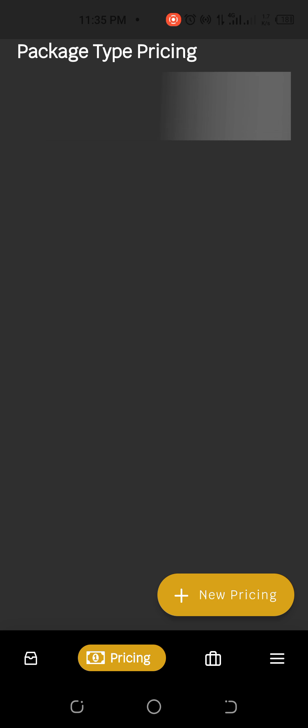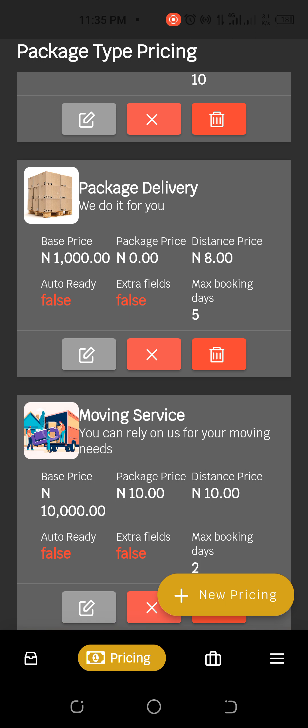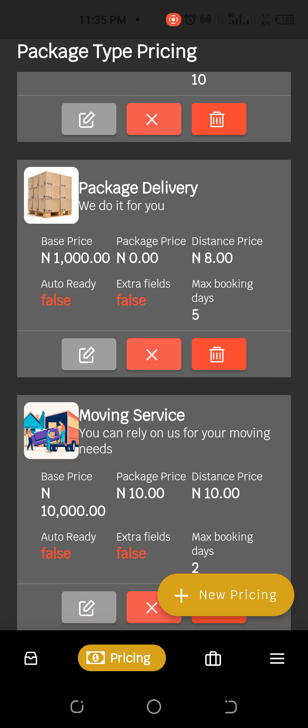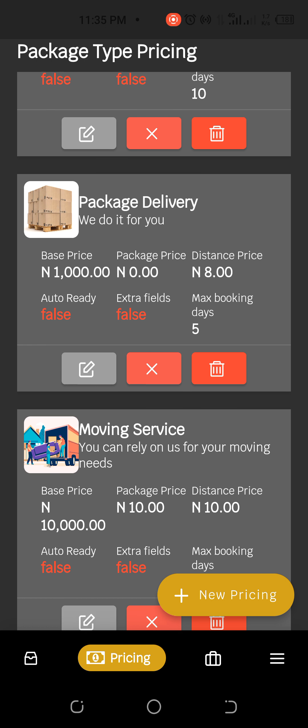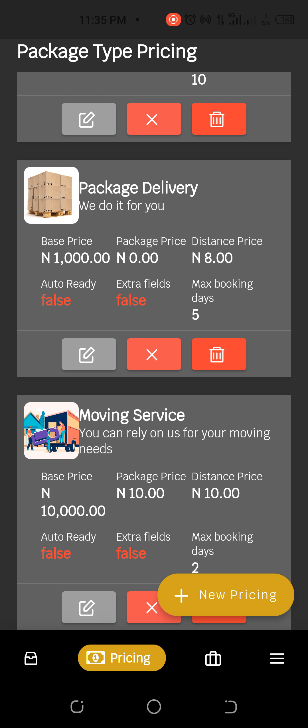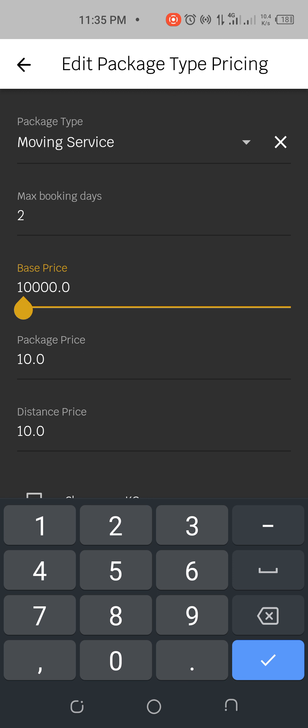So this particular tutorial is for those who have a delivery company and they want to digitize their delivery company. If you go down you can see the information here and this is how it works. Now, let's say you realize that the base price is too small or it's too much.